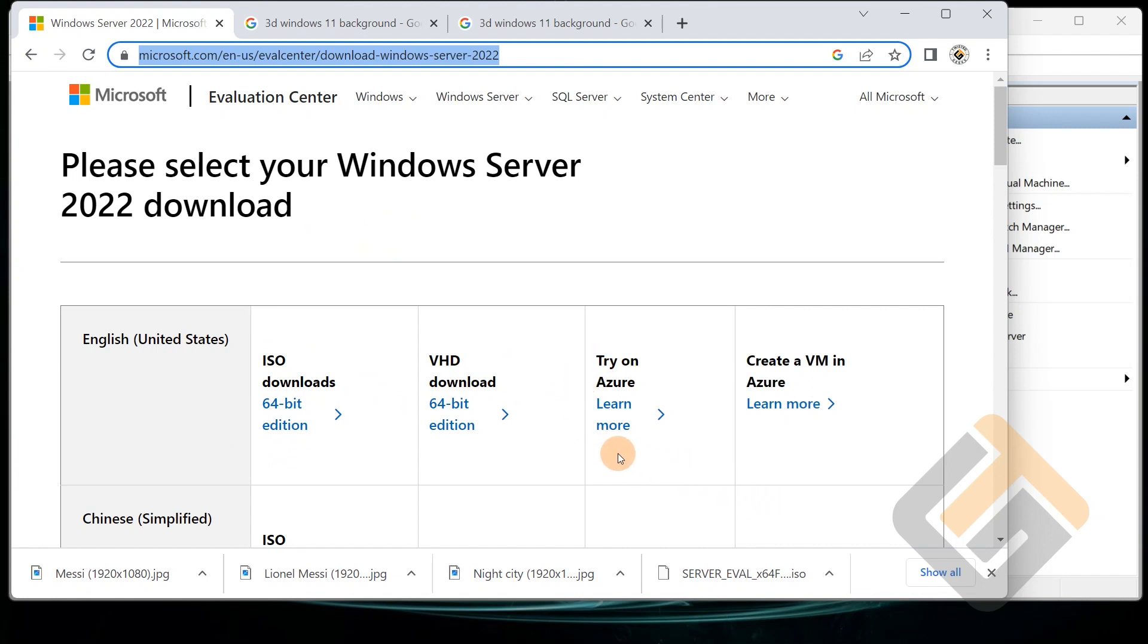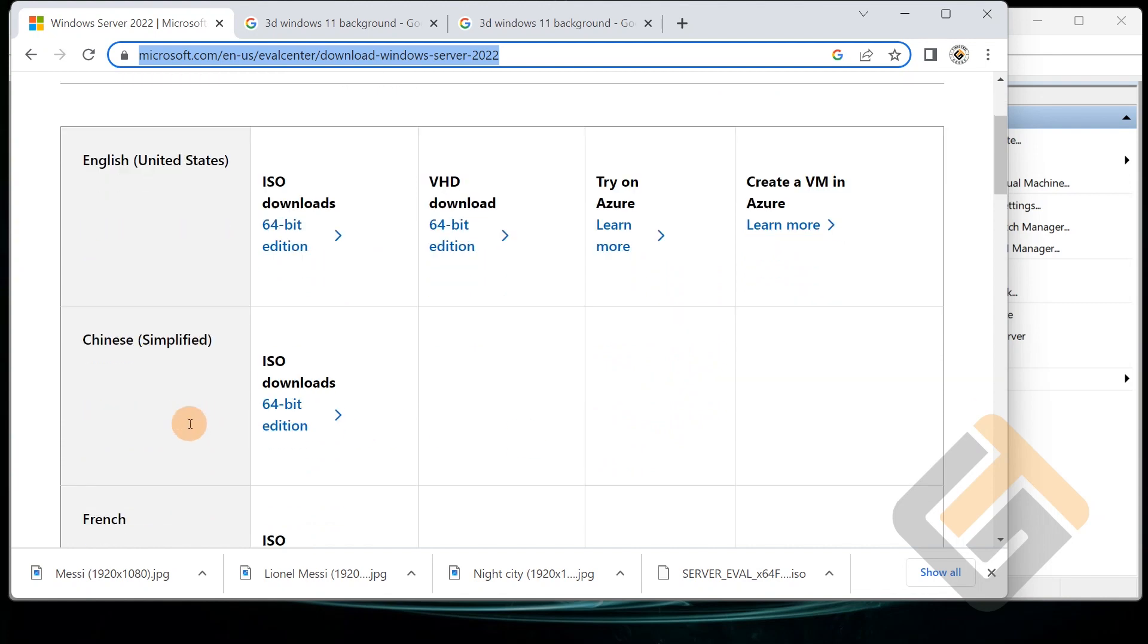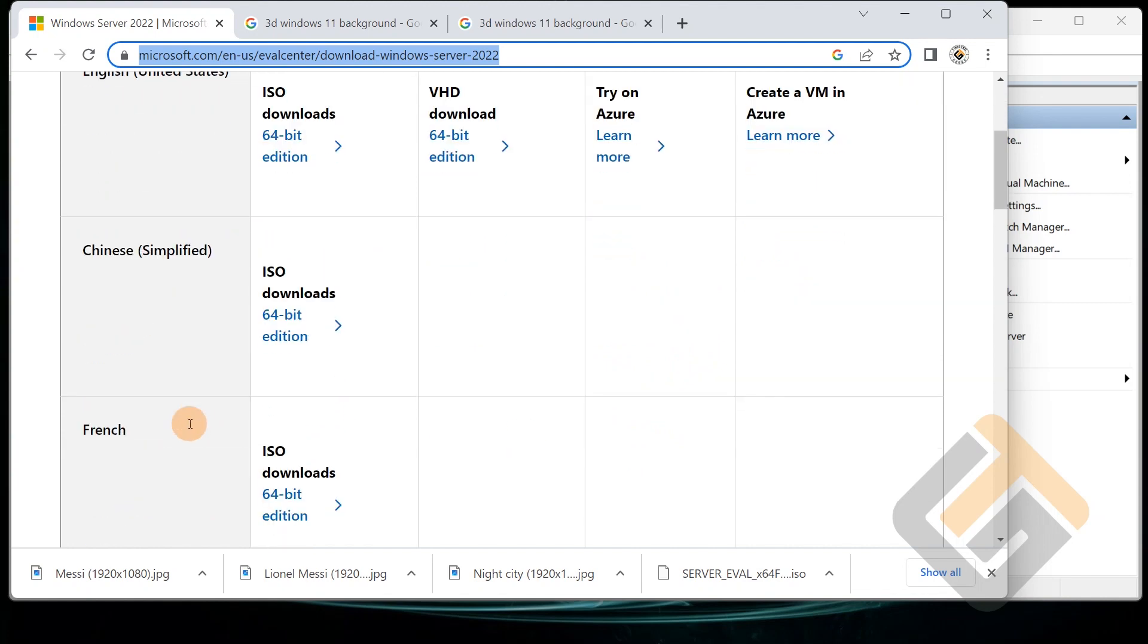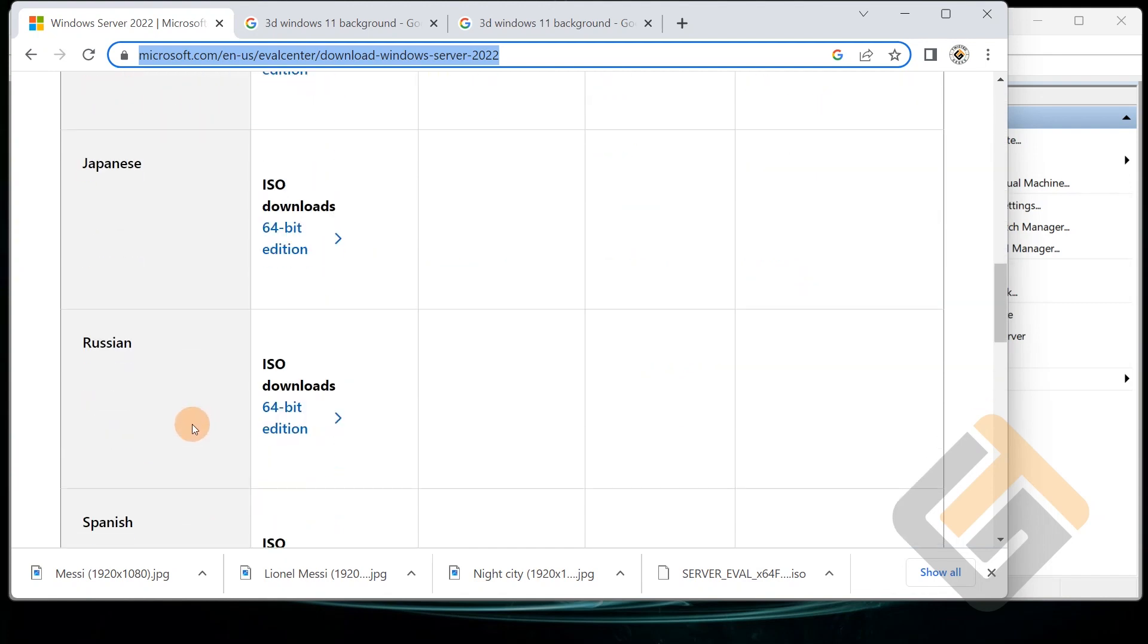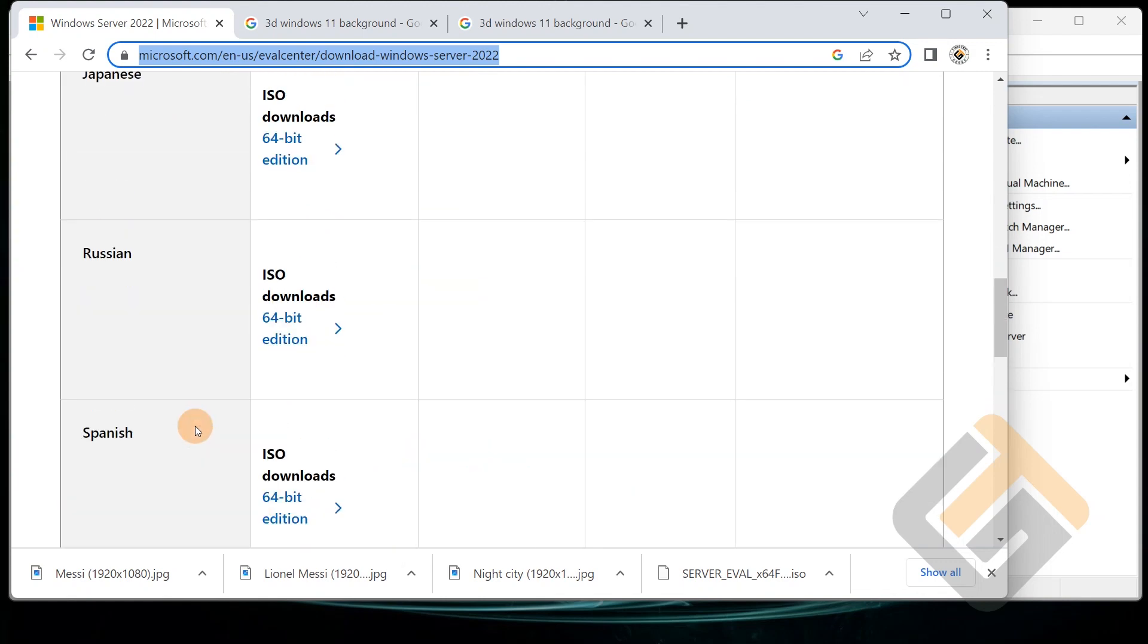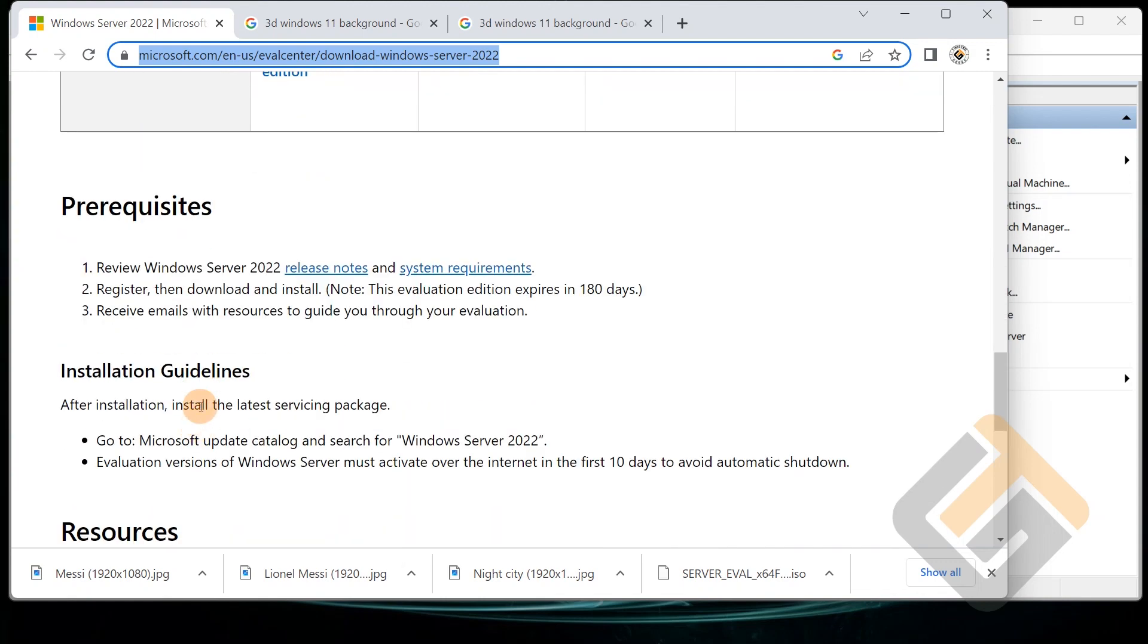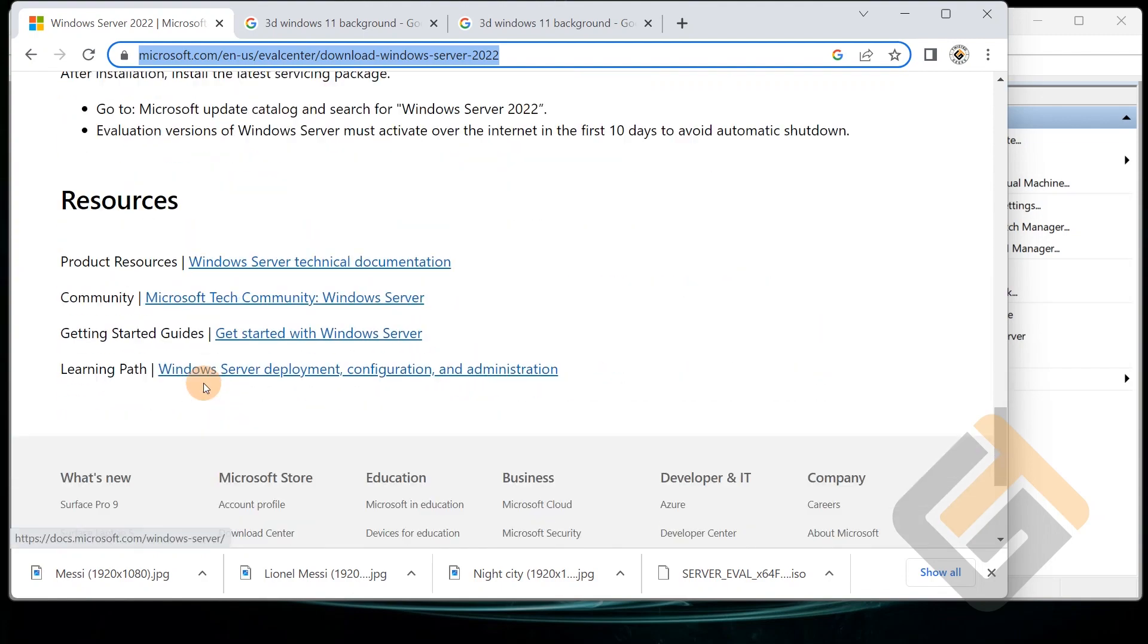There's multiple languages that it comes in: French, Chinese, German, Italian, Japanese, Russian, Spanish, and so on. And then it also tells you about the prerequisites right here and installation guidelines and stuff like that.